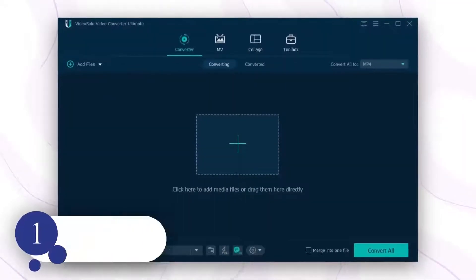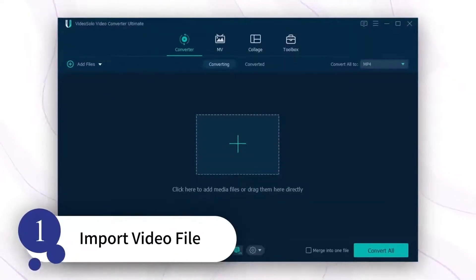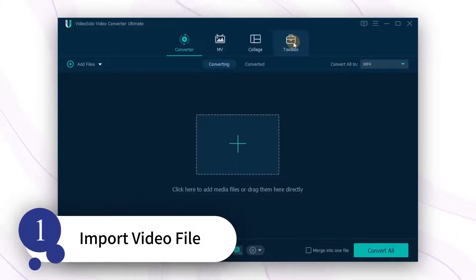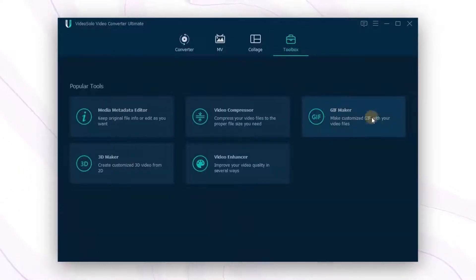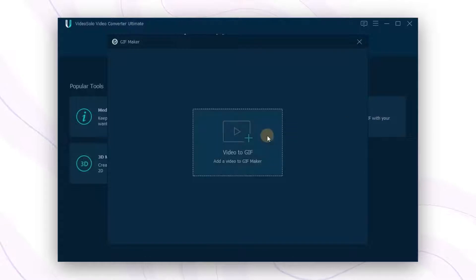Launch Video Solo Video Converter Ultimate on your computer and go to the Toolbox. There is a GIF Maker — click on it to add your video file.